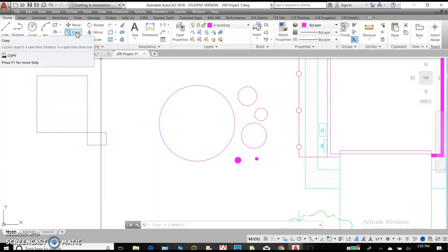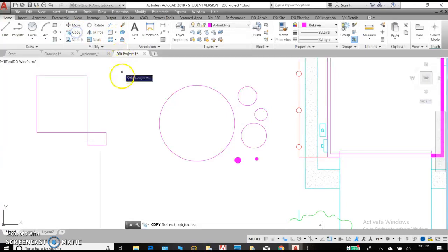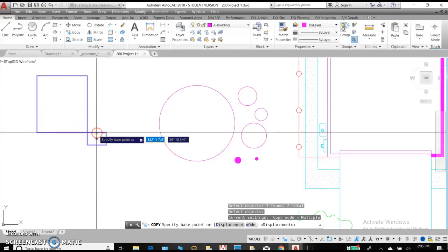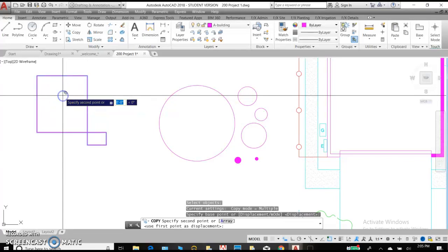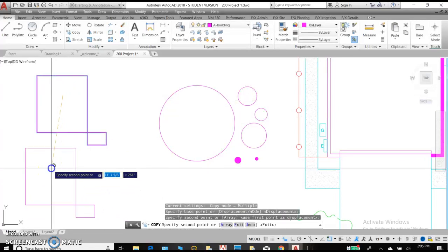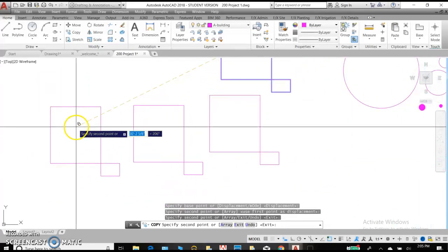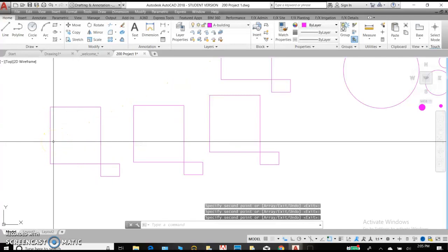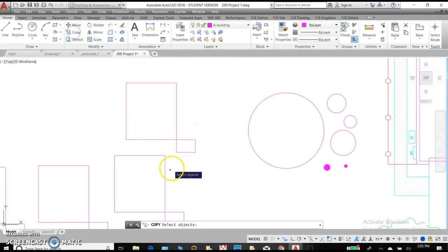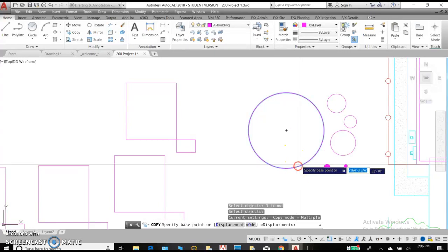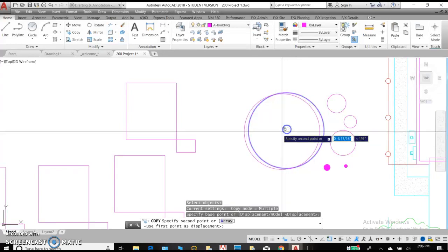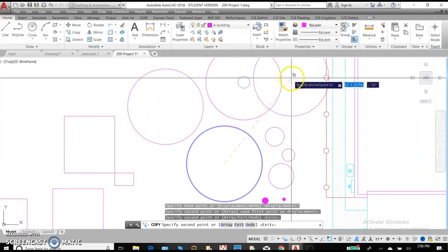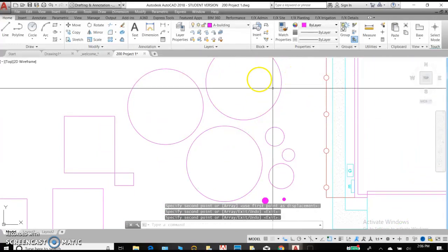To copy an object, you want to select the copy command, select one or multiple objects. In this case, we'll select multiple. Hit enter. Select a place on the screen and then a second place on the screen. What will happen for you is you will continue to copy objects until you hit enter or the spacebar, which will complete the command. So let's copy our circle. Hit enter. AutoCAD automatically finds the center of your circle and hit enter when that is complete.